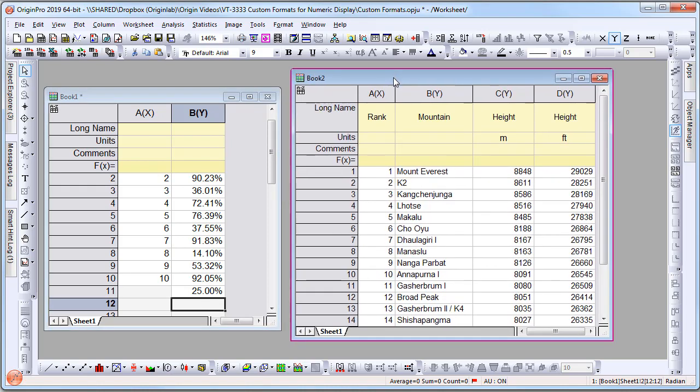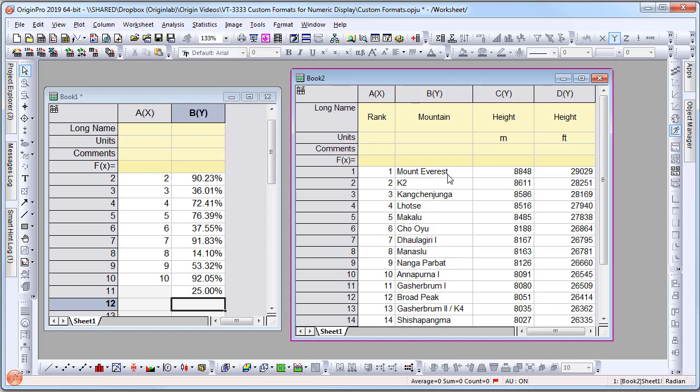Let's look at another example. I have heights for the tallest mountains in both meters and feet. The units are already in the top units row, but let's say I want to also add the units in the column.